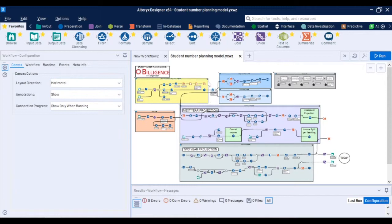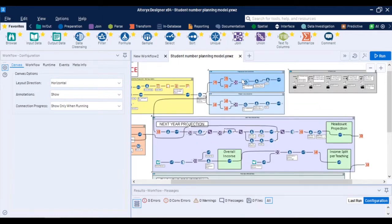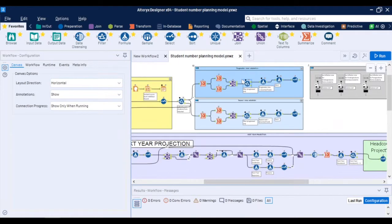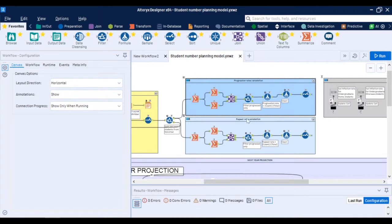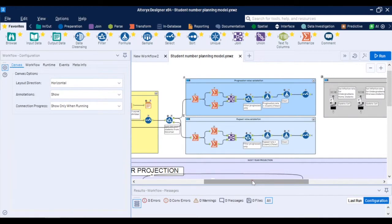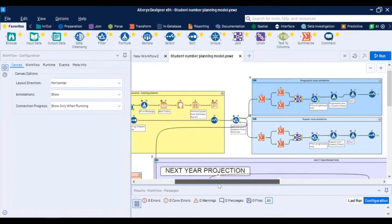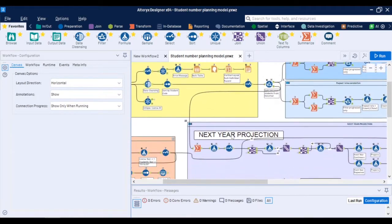The first part of the process is the automation of the data preparation so putting in the historical data into the right shape so that you're able to calculate the progression rate, repeat rates or potentially what the attrition of students is. All of these give you information about what is the portion of students who progress to the next academic years, who will need to repeat and who dropped out and all of this on any level of granularity whether it's on a program level or department level or any other you define.